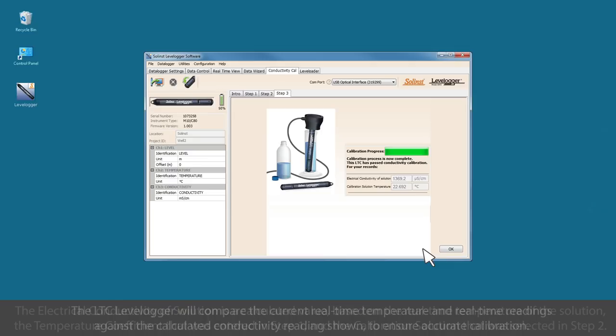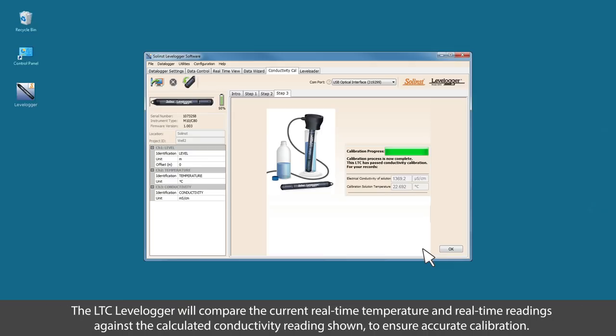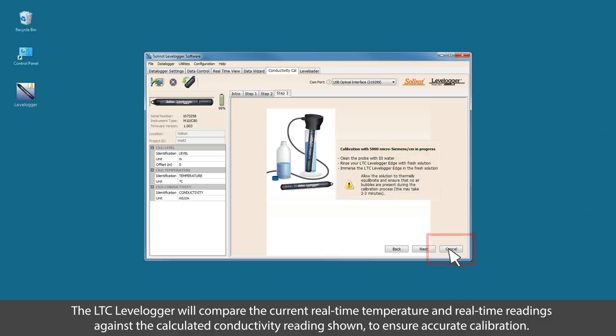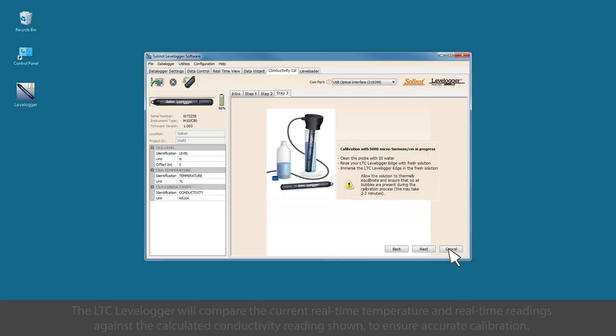The LTC Level Logger will compare the current real-time temperature and real-time readings against the calculated conductivity readings shown to ensure accurate calibration. This logger has passed its first calibration point.